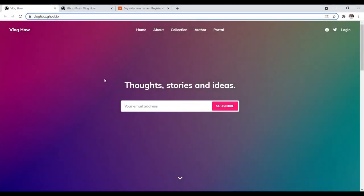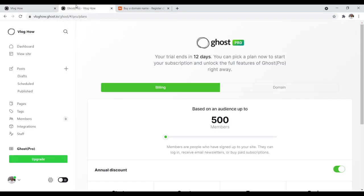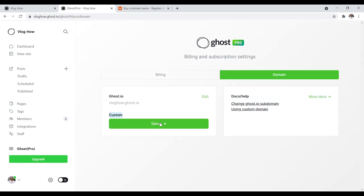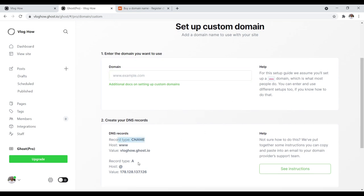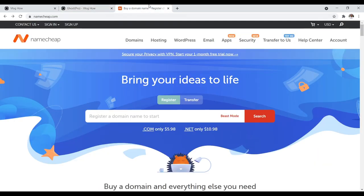Now let's set a custom domain name for our website. Currently we're using a subdomain of ghost.io — this is okay to get started, but over time you'd definitely want your own domain name like a .com. To set a custom domain name with Ghost is very simple: navigate back to your dashboard, click on 'Upgrade Account,' and you'll be presented with a section where you click on Domains. Click 'Set Up' and simply put in the domain name you want to use. You'll need to set a DNS record — a CNAME and an A record. I personally use and recommend Namecheap — one of the best domain registrars, with free WHOIS protection and low renewal prices.